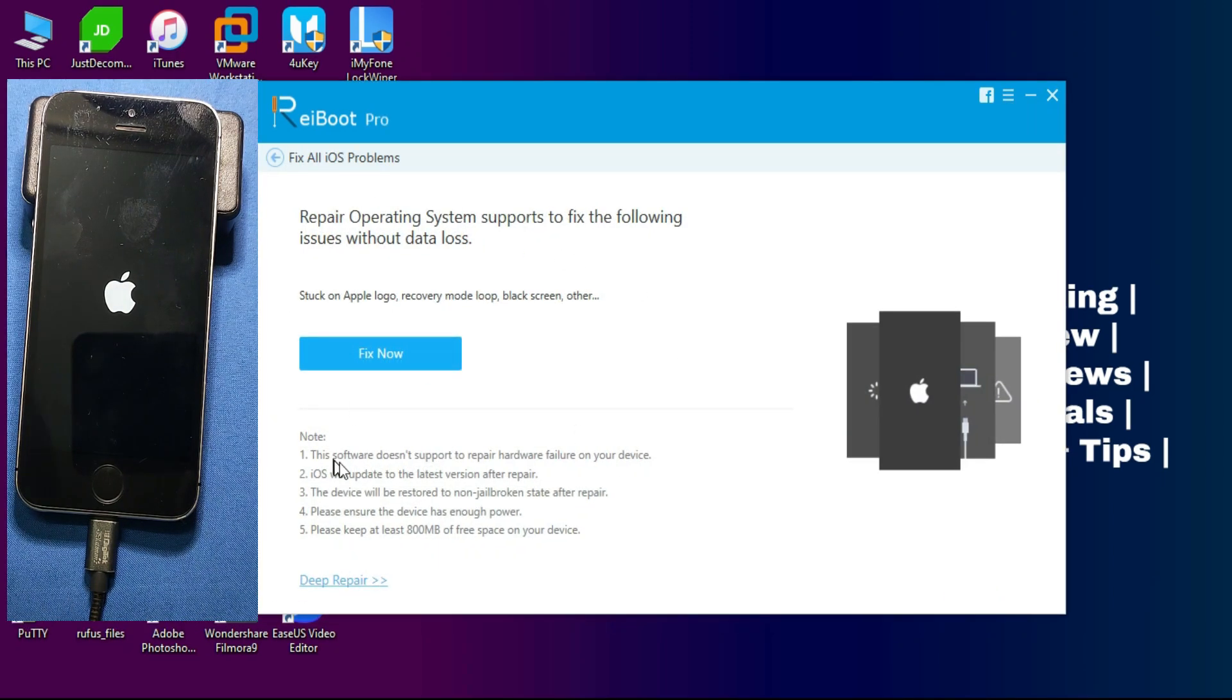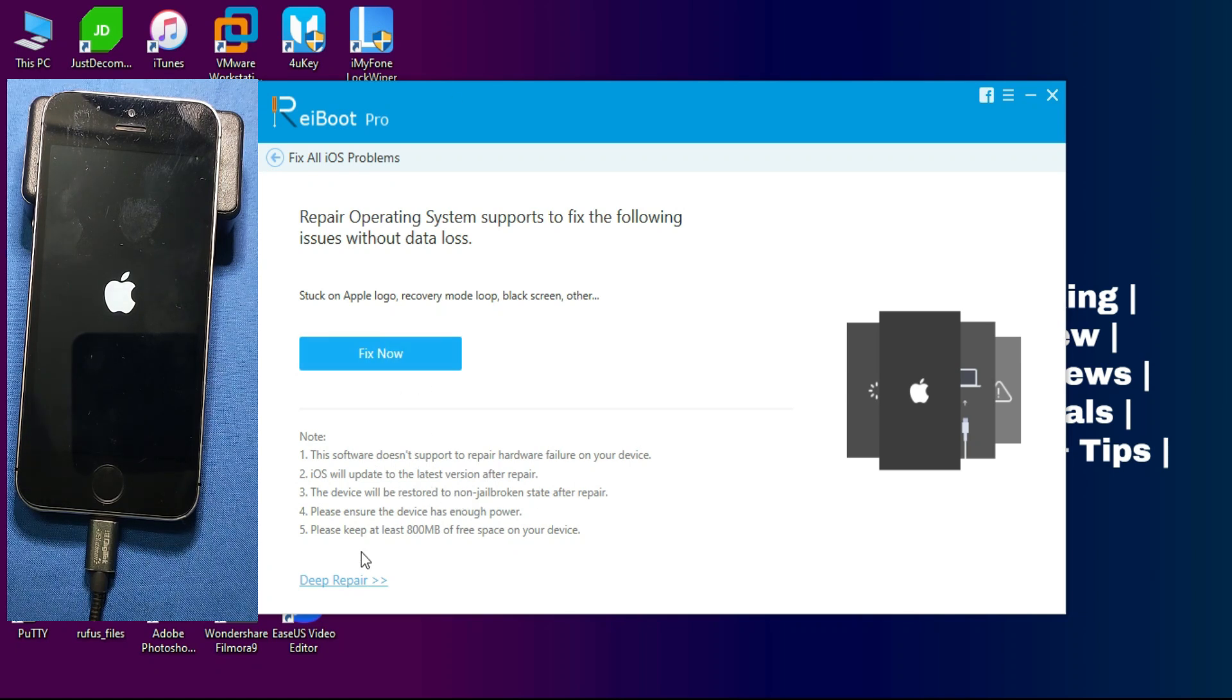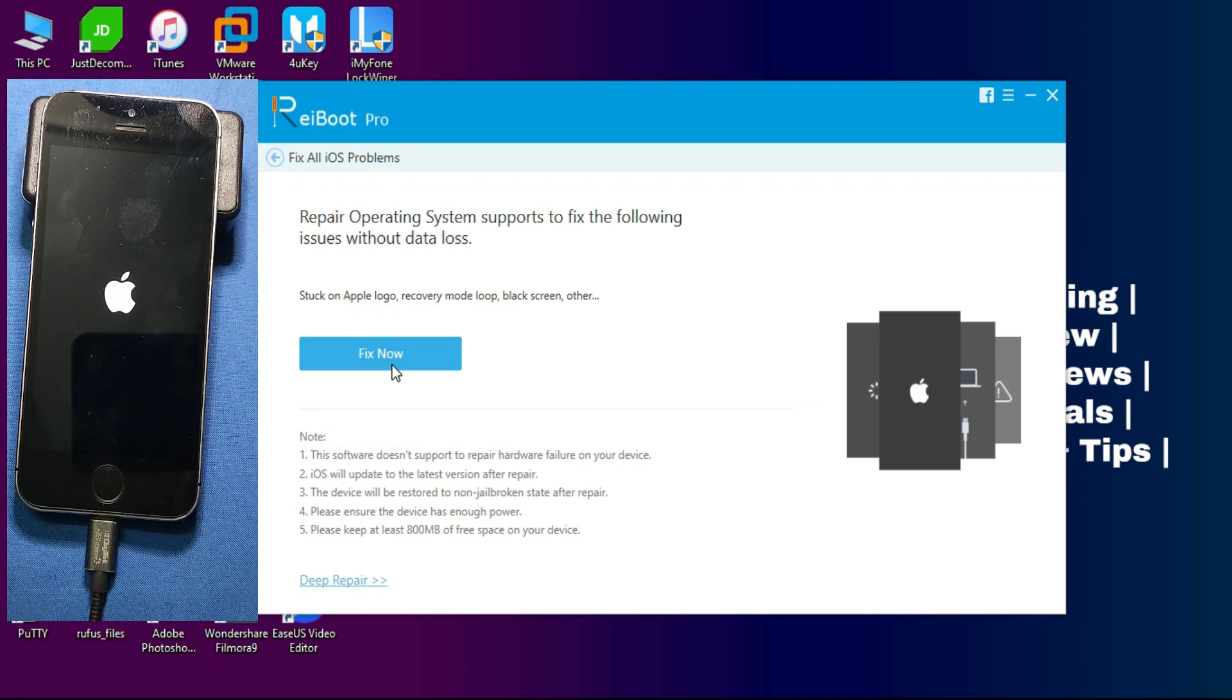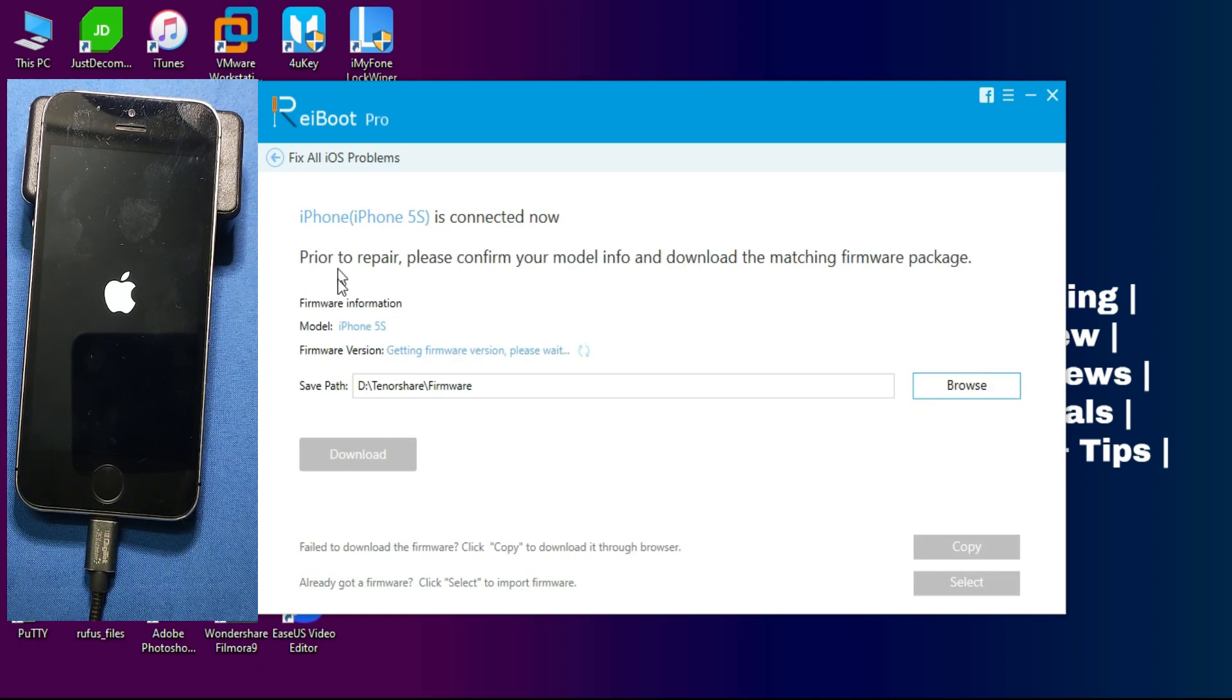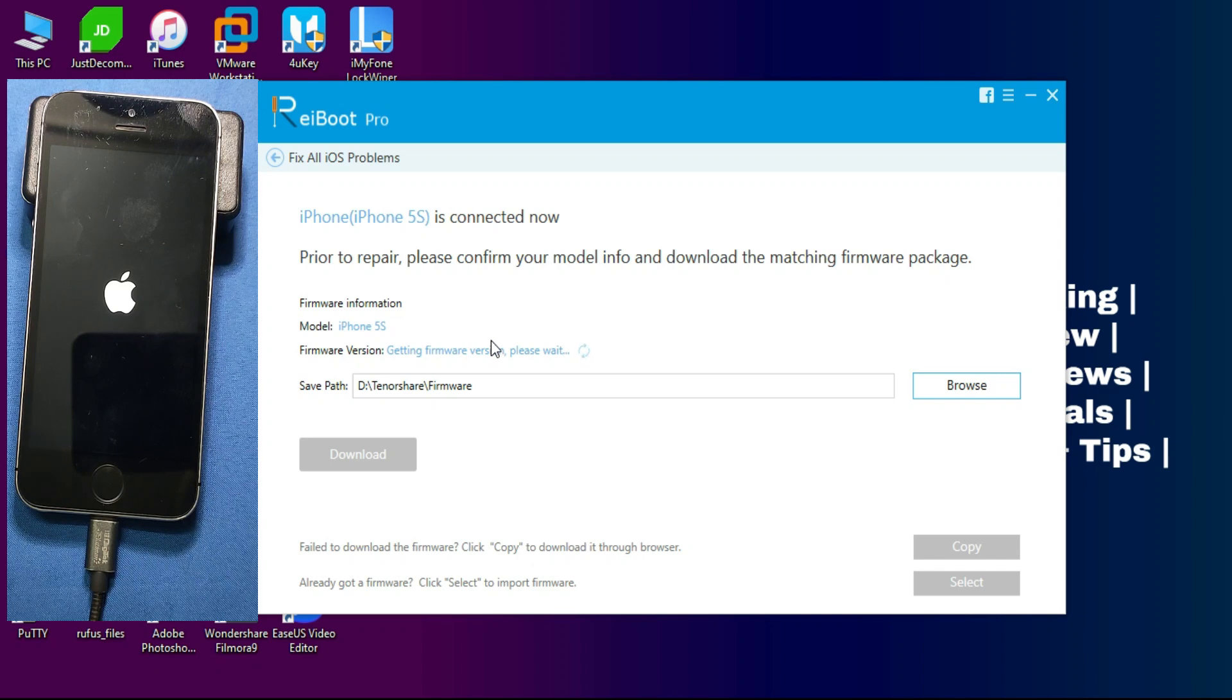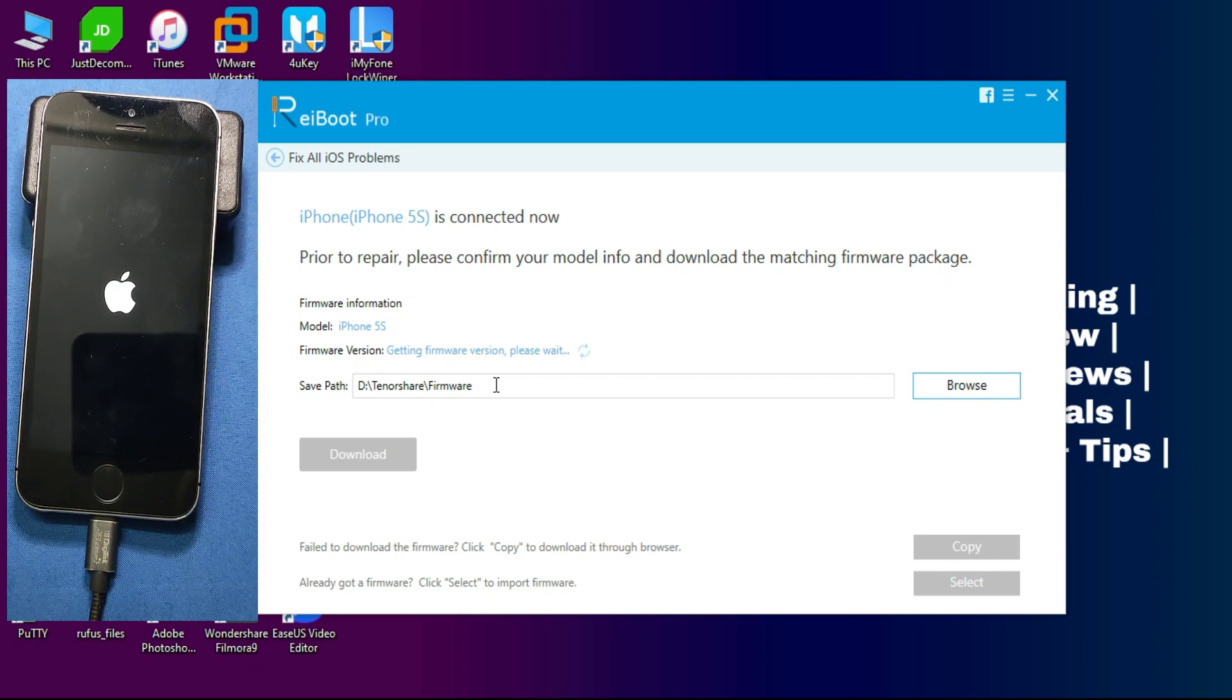So all these you can select and then you can select the Fix Now option and then move further. Now after that you will see some instructions on the screen. If you want to read, you can read. This tool comes with two modes: one is Standard Repair Mode and the second one is Deep Repair Mode. If your Standard Repair Mode is not working correctly, you can use the Deep Repair Mode that will erase your data, but the Standard Repair Mode won't erase your data. So I recommend you to use the Standard Repair Mode.